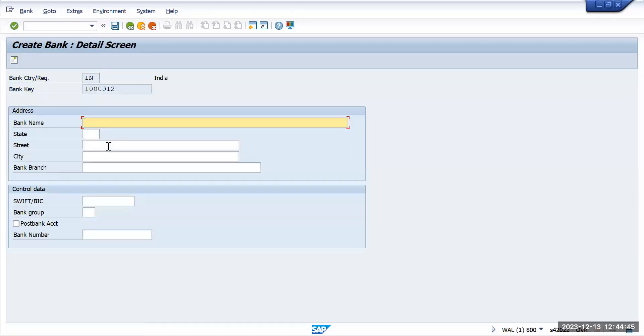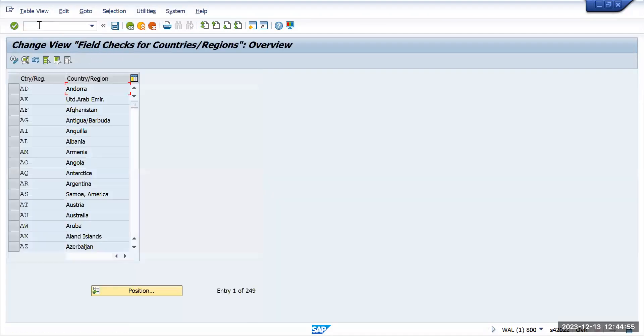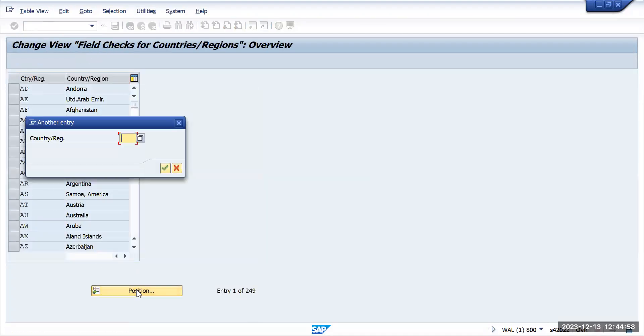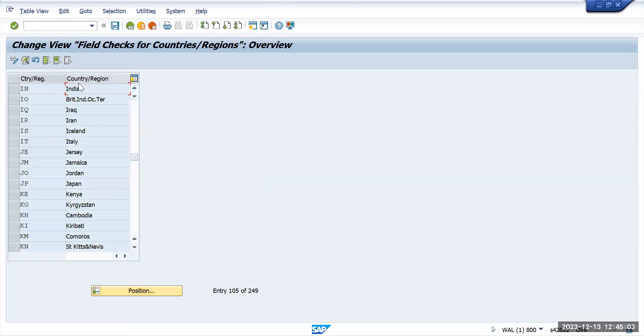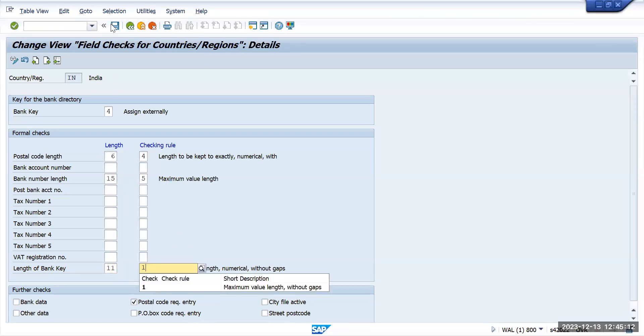So it will take. This is the important role the transaction key OY17 will make in the bank key creation. So I will put the transactions as it was there earlier. Let's go and change it to 11 and this to one, and we'll save it back.